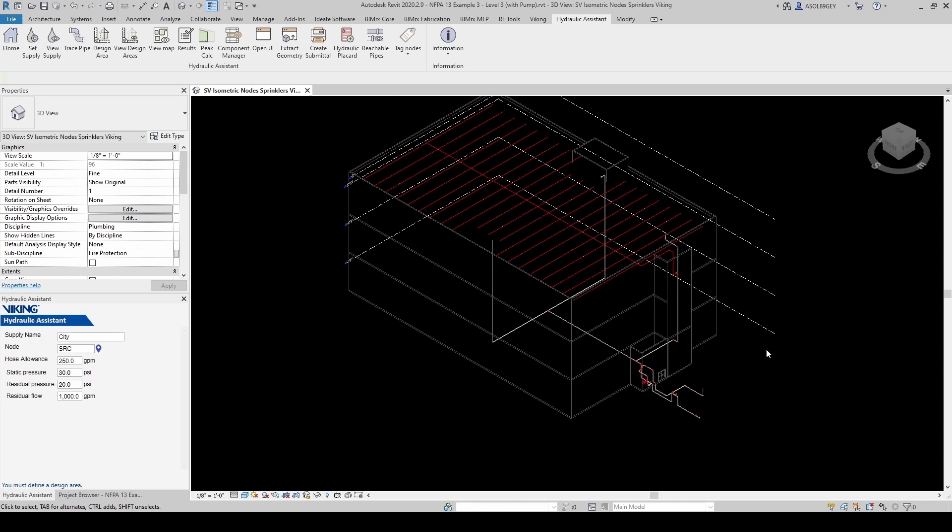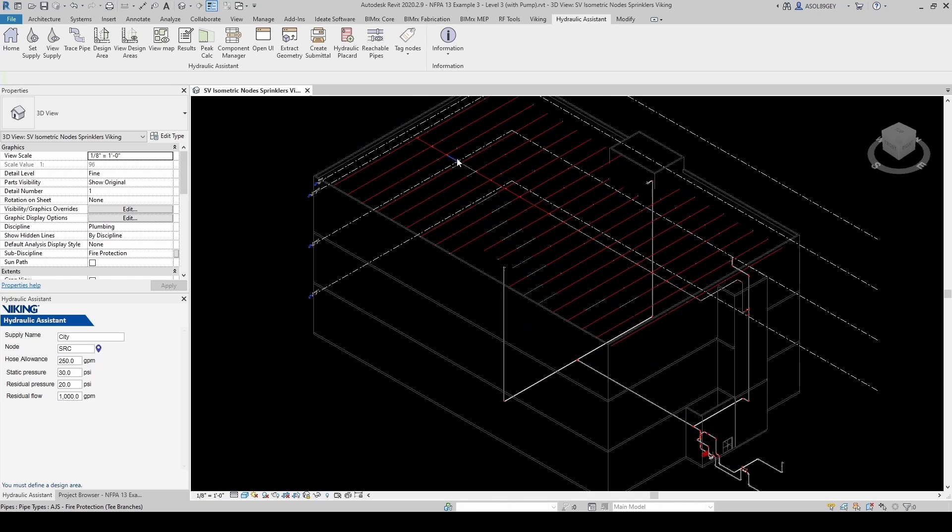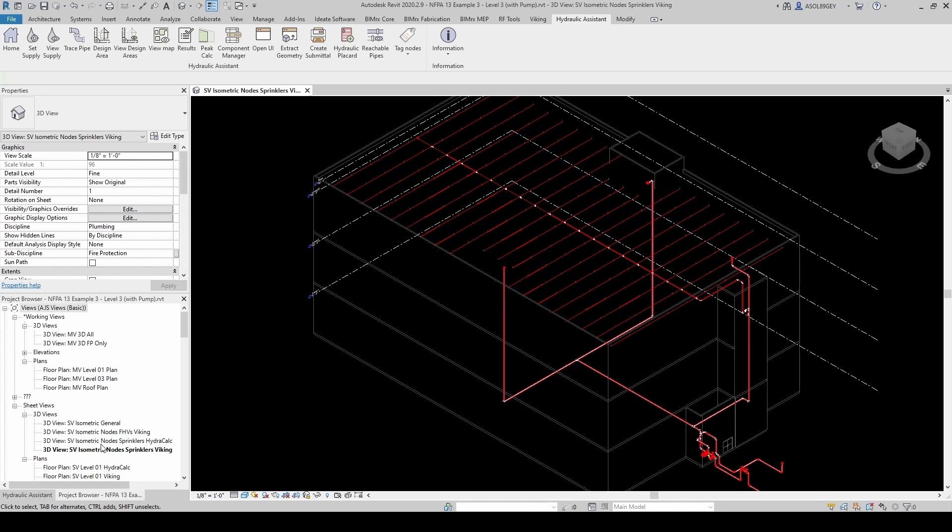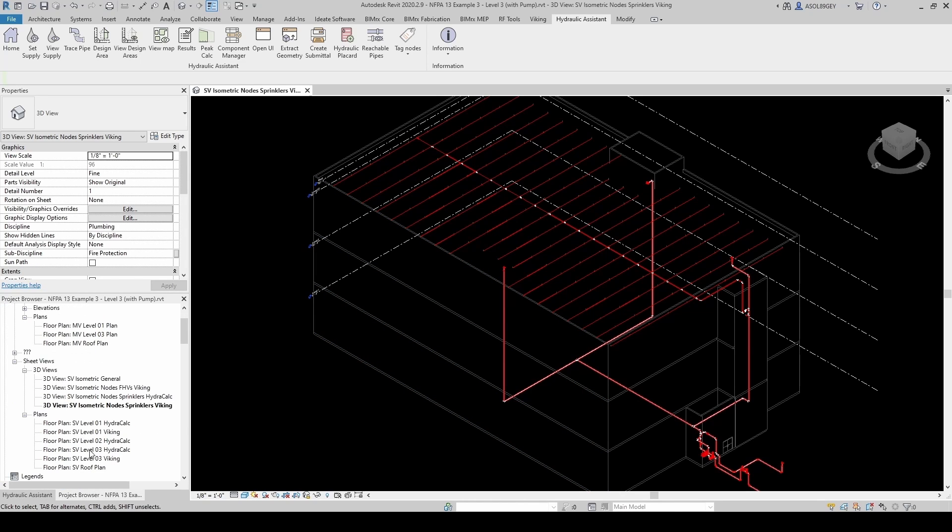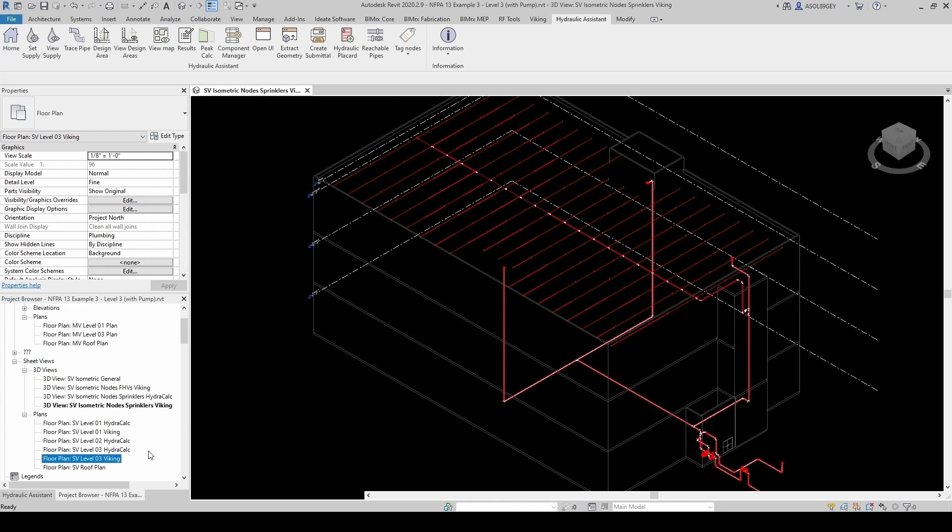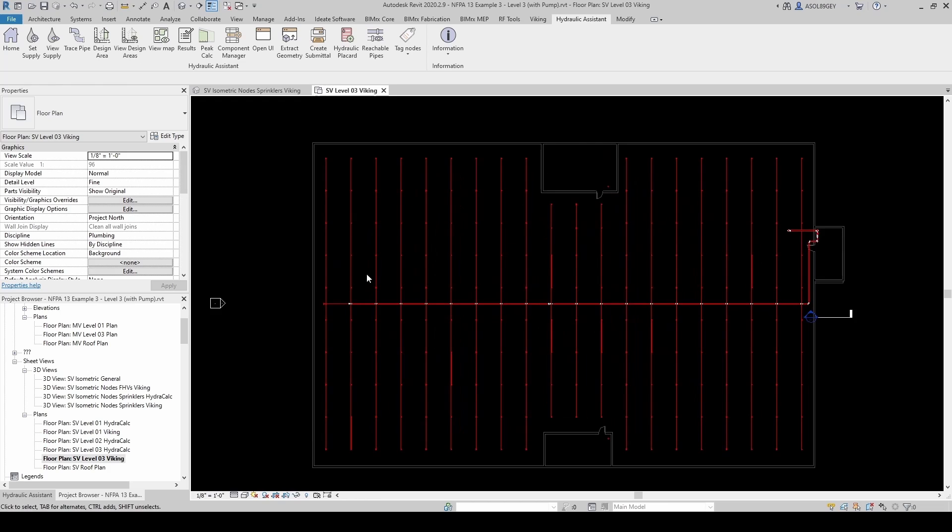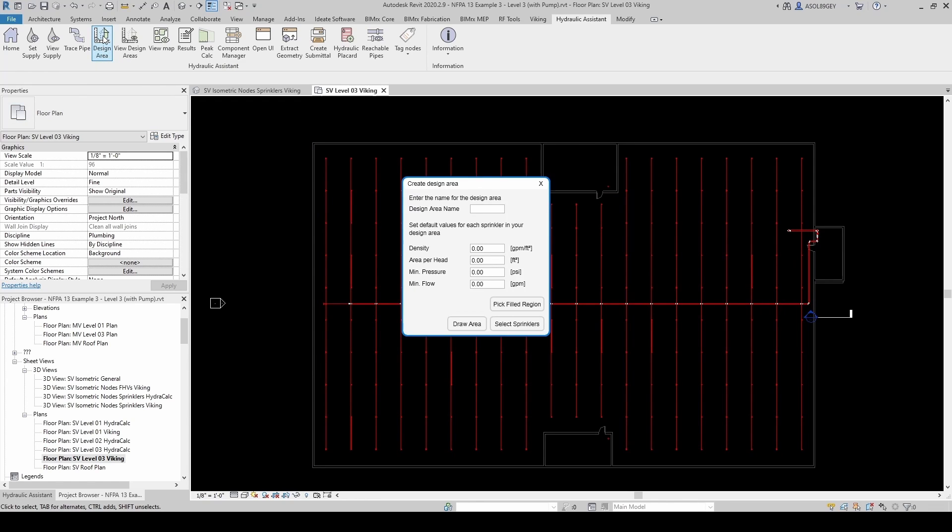And now we need to specify a design area. So all this piping is on level 3. So let's go to our project browser. And let's go to level 3, Viking. This is a view I have prepared already. And then here, we're going to specify our design area. So I click here in Design Area. And I'm going to give it a name. This is going to be Design Area 1.